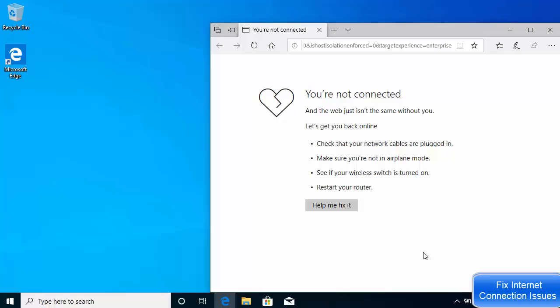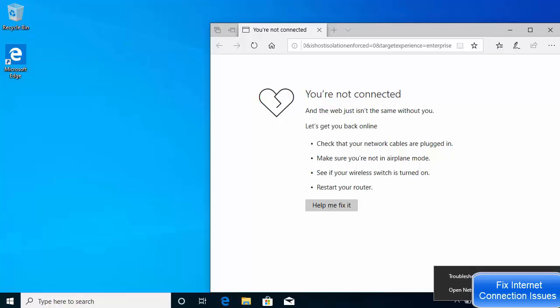I'm going to show you several ways of fixing your Wi-Fi problems. These ways can also fix LAN connection and internet problems. So let me show you these solutions one by one. The first solution is the obvious one: go to your internet icon, and you can see when I hover over my internet icon it says 'not connected.' So I'm going to right click on my internet icon.